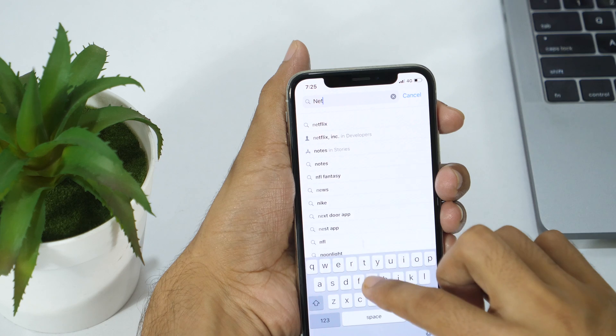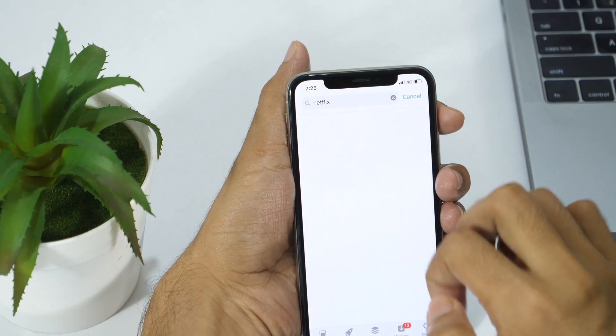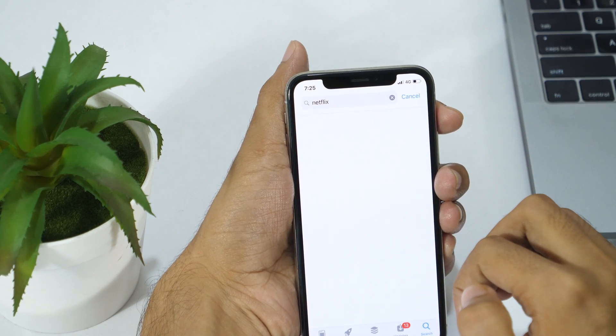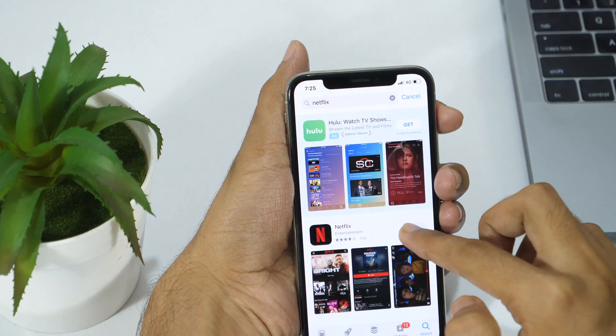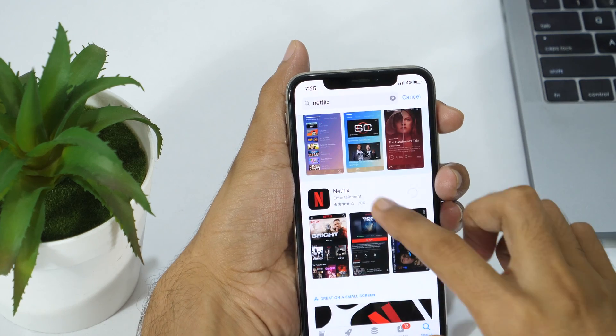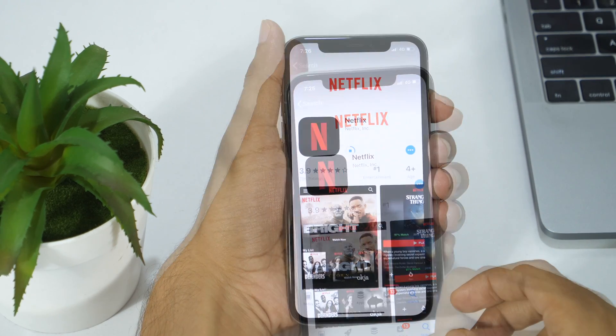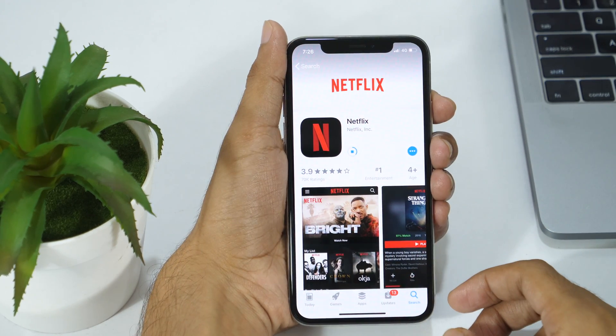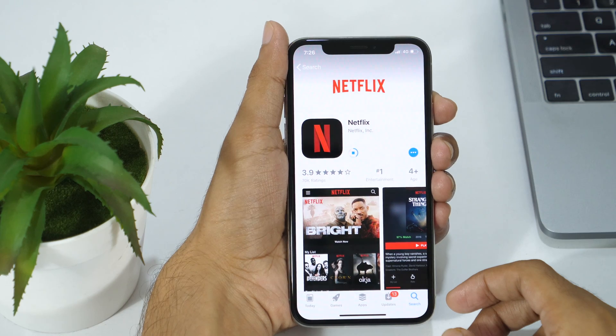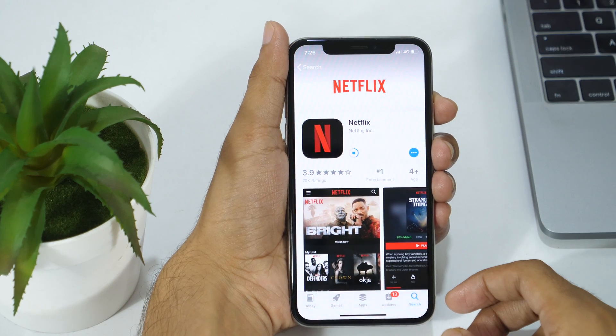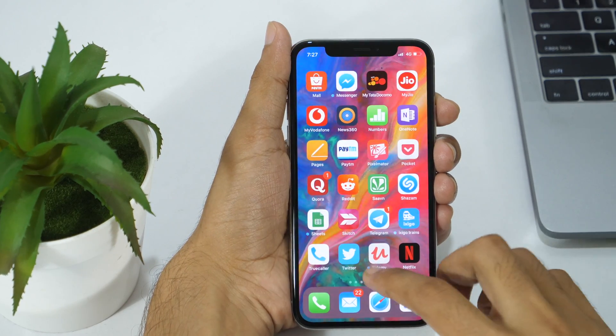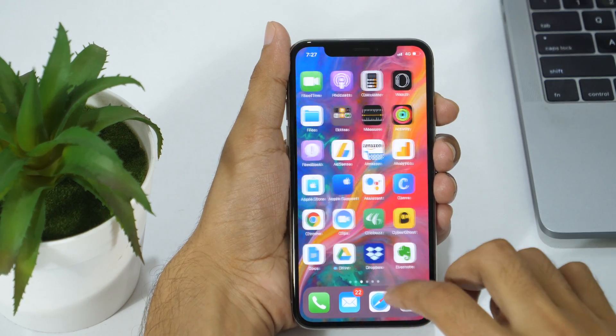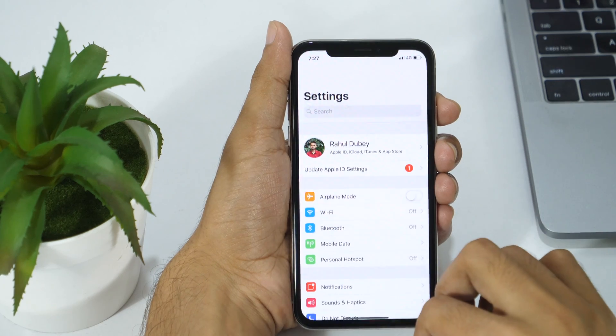However, installing large applications may hit up your internet bandwidth and that's why I don't recommend it. You should avoid this method especially if you have an internet connection with limited data bandwidth. Now, if you want to learn a cost-efficient way to delete documents and data on iPhone or iPad, this is how you do it.